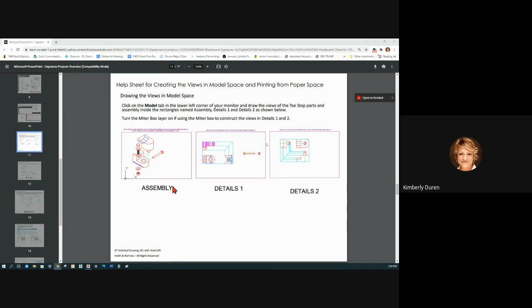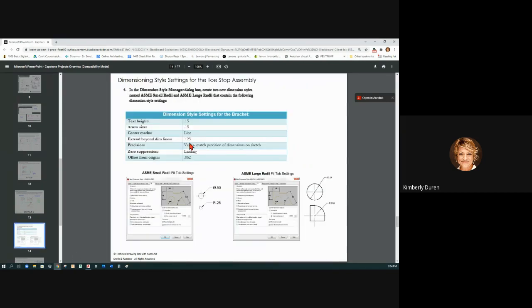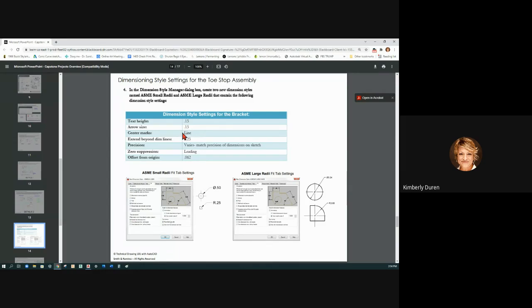I would start by drawing all your detail views. Make sure your dimension style is set up per the book, and you can see that the text type and the arrowheads change to 0.15. Now on center marks, I already have my center marks in.